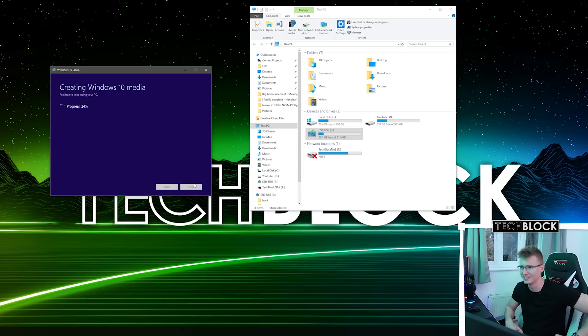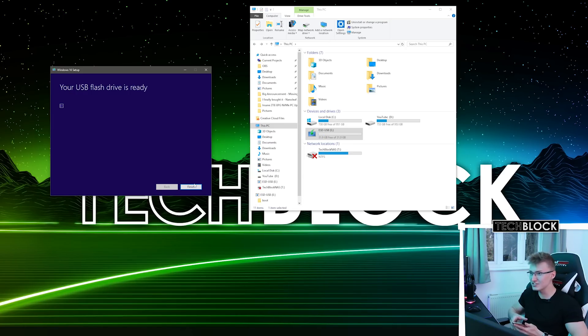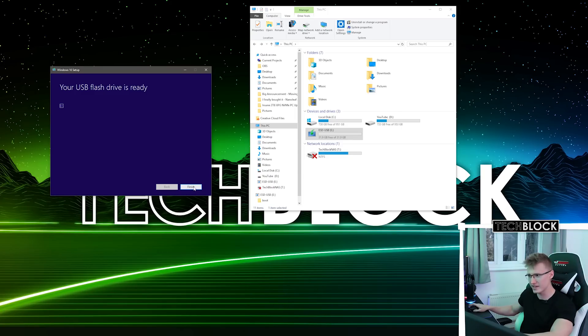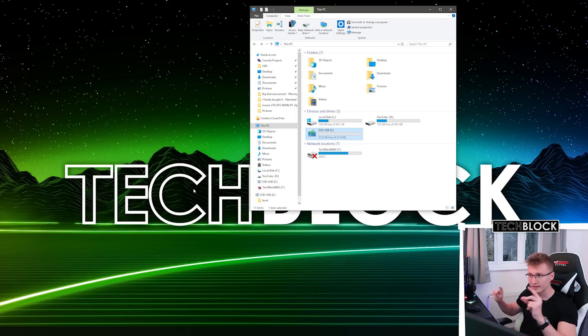Your USB drive is ready. Finish. No issues. We've downloaded Windows — it's all good.